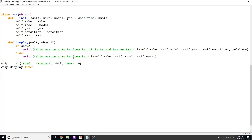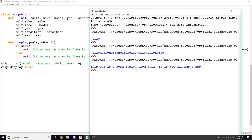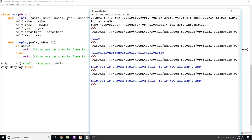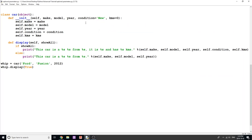Running it: 'This car is a Ford Fusion from 2012, it is new and has zero kilometers.' Now, what if I wanted condition and kilometers to be optional parameters? Most people buy new cars, so I'll default condition to 'new' and kilometers to 0. Running the program with just make, model, and year, we still get the same output — we didn't need to type in those parameters because they were optional.